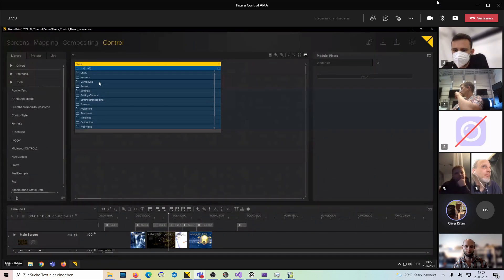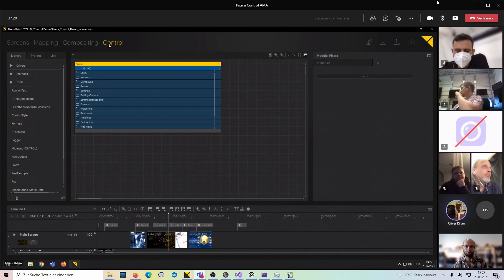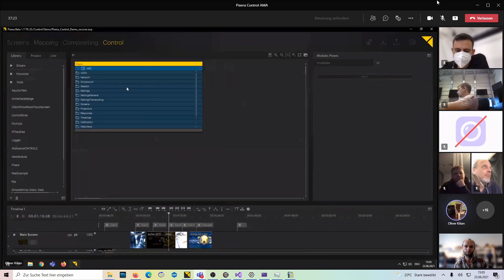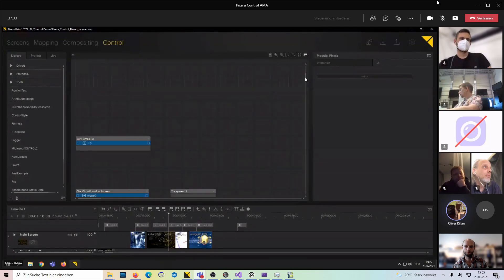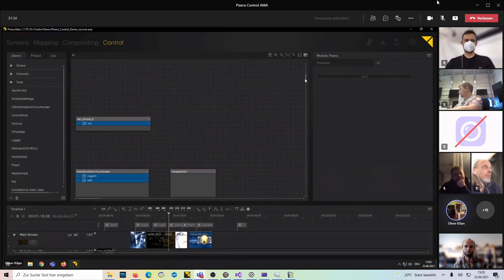We obviously want to have a place where we could program against our own API, so welcome to Pixera Control. This is our Pixera module. Every session starts with a Pixera module. The first thing we want to do is create a user interface to interact with Pixera Control.